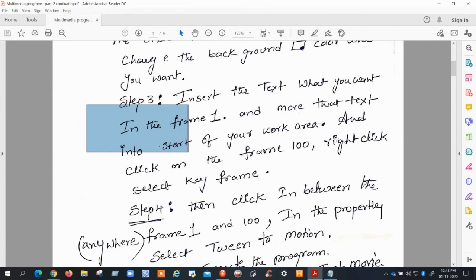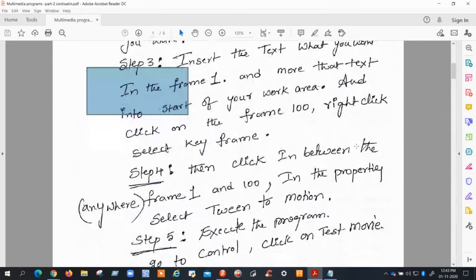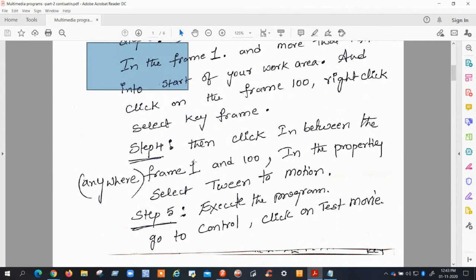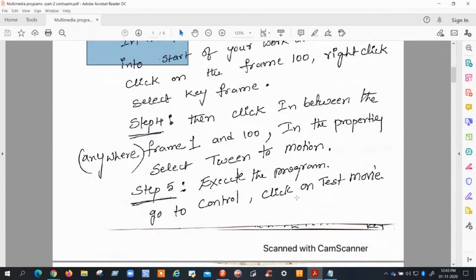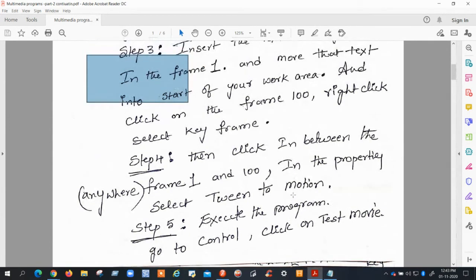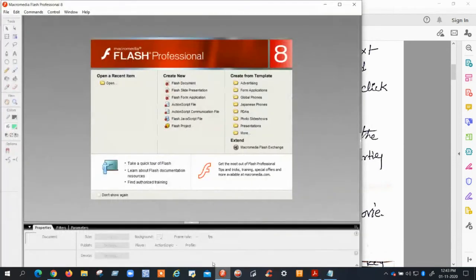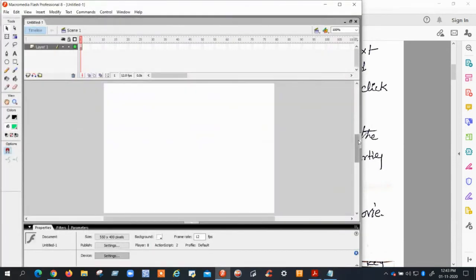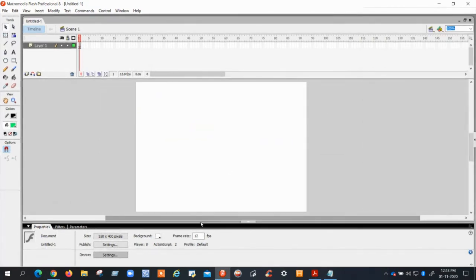I will show you how to change the positions of the text. Then, click between Frame 1 and the last frame, go to Properties, and choose Tween to Motion. Then run your program and it will execute. Now I will show you practically — open a new Flash document.